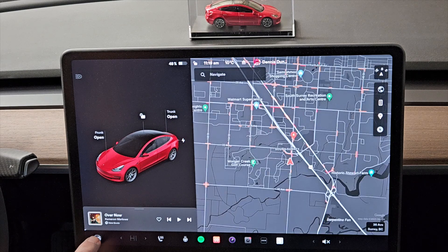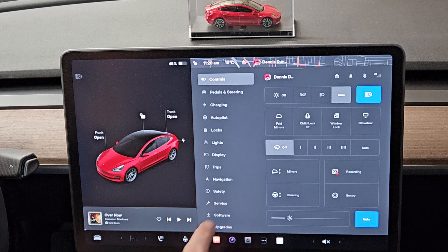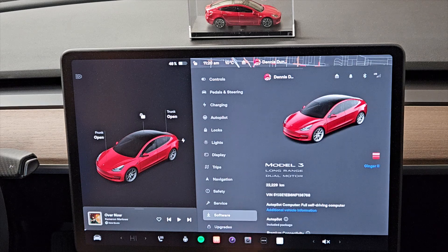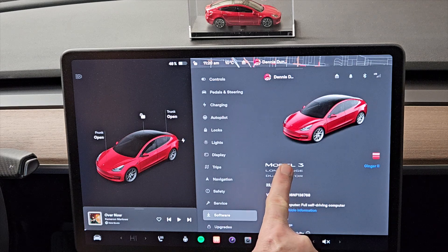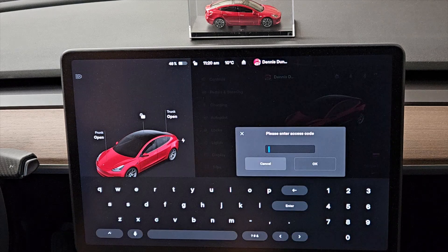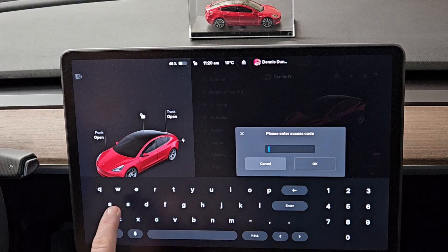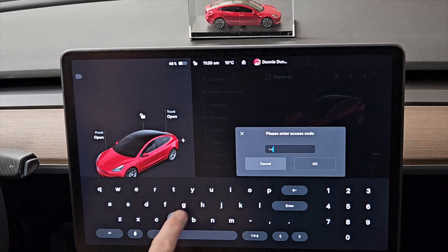To go into service mode, click on the car icon, go to Software, then hold down on Model 3 or Model Y. Once it prompts you, the password is 'service' — just put that in.